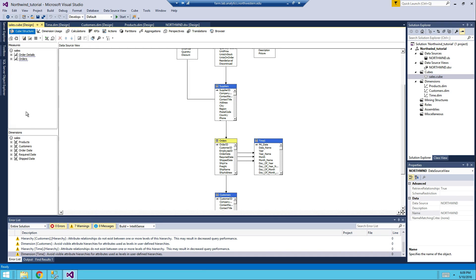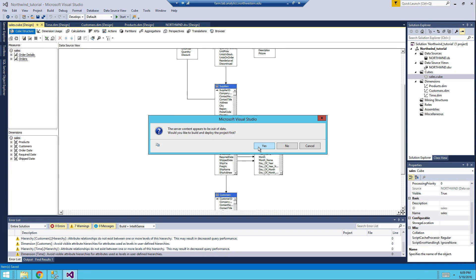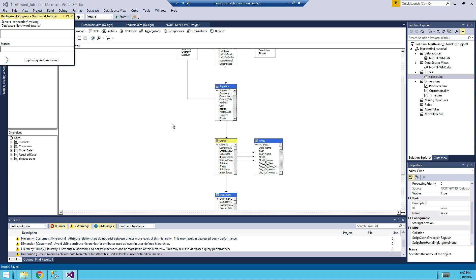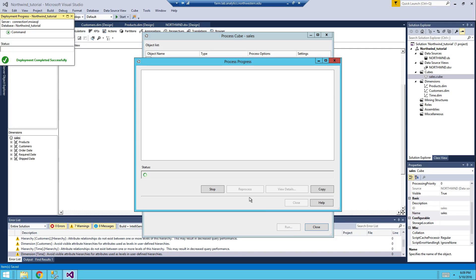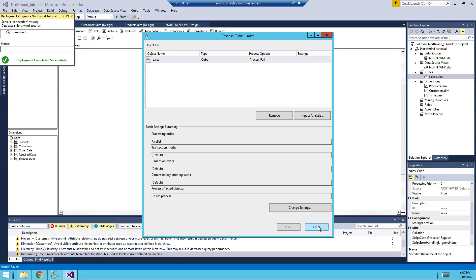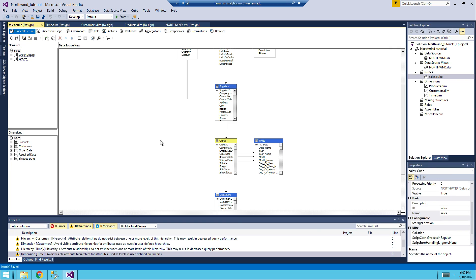So now you have your sales cube. Notice that on the left hand side you have all dimensions, but you don't have a time dimension, you have order date, required date, and ship date. This is normal. Save it, process the cube. And now hopefully you're going to see your cube. Great, congratulations, you have your cube.